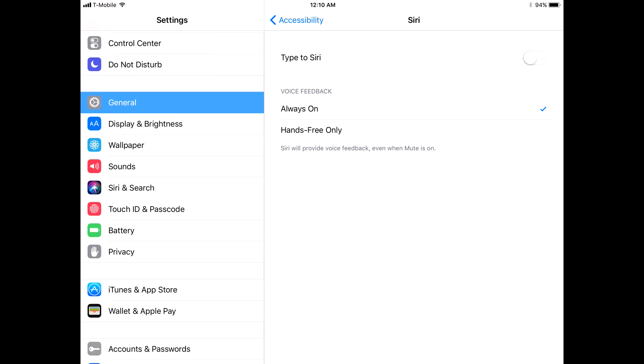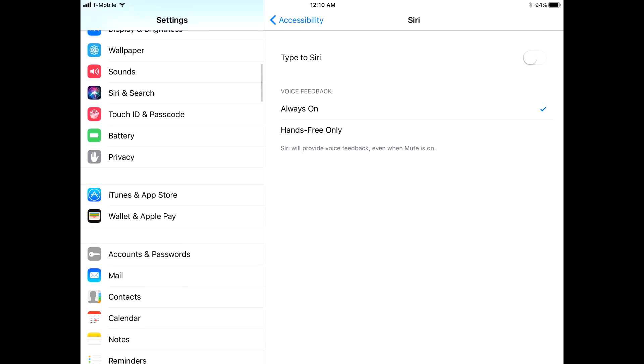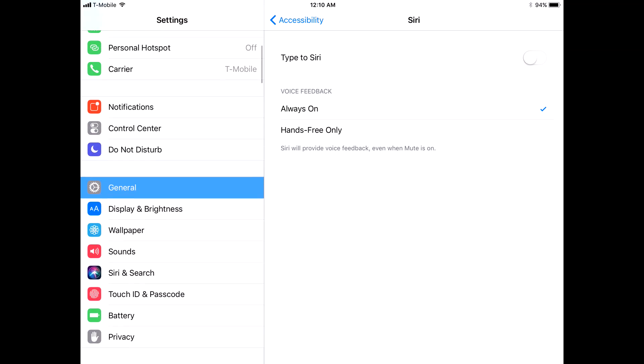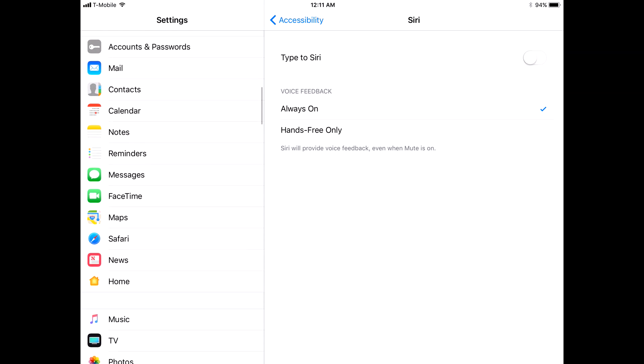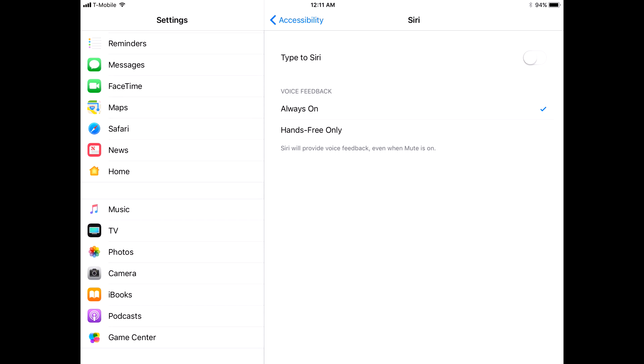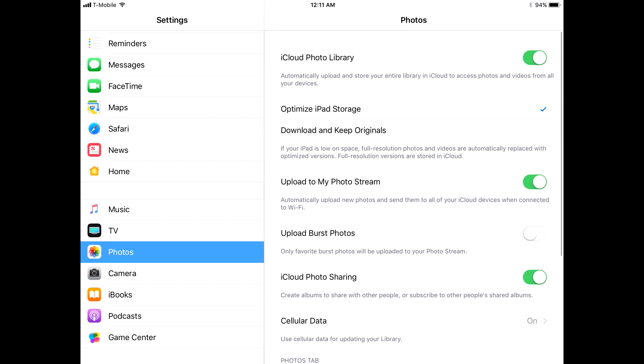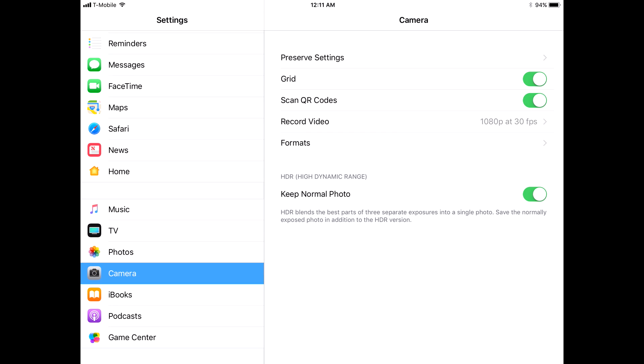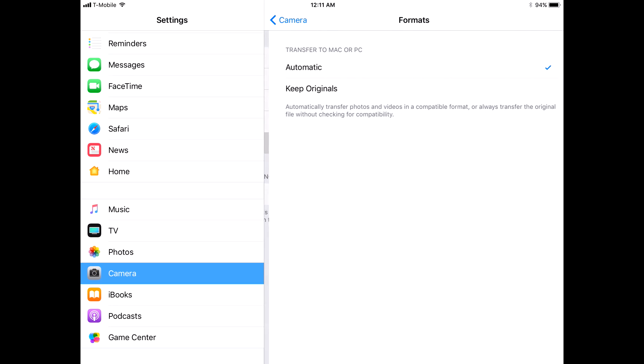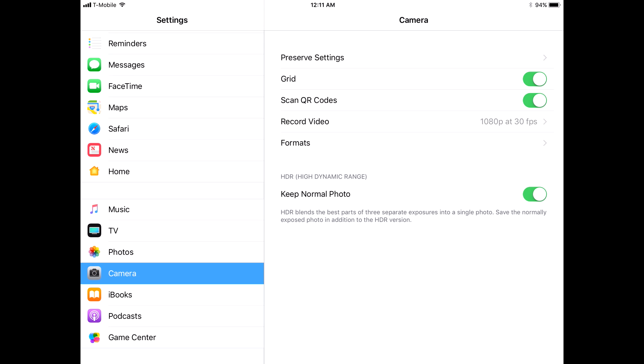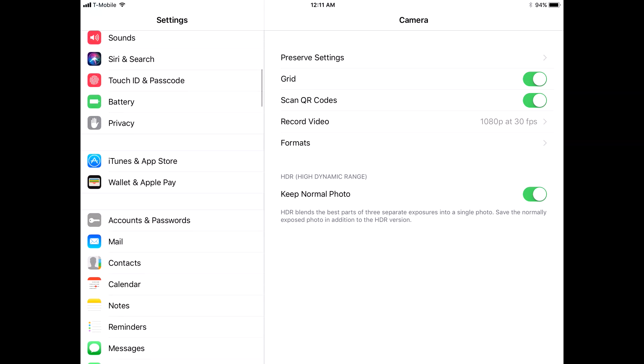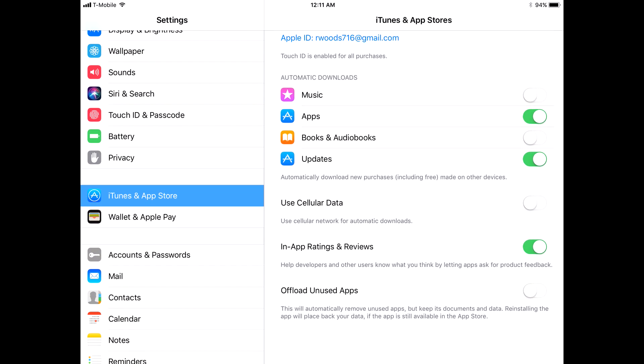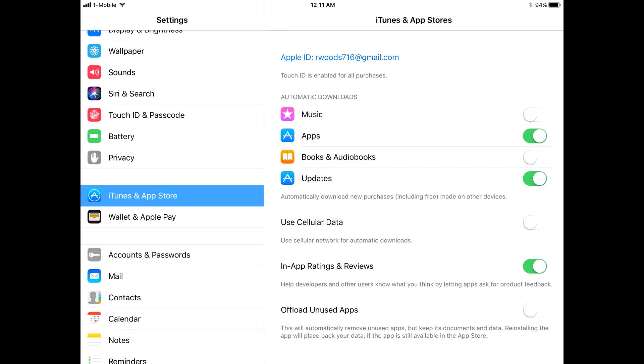There's some new camera features in settings. If we just locate photos and camera, see by the way, photos and cameras are split into two separate sections. That's another thing we're going to look at in the iPhone. We have formats now. All we have here is automatic or keep originals. You'll see some additional options on the iPhone. iTunes and App Store, there's some new options there. Offload unused apps will automatically remove apps but keep its documents and data, meaning if you reinstall the app, all your stuff will just be there. I'm not sure how I feel about that or how well that's going to work, but we'll find out.